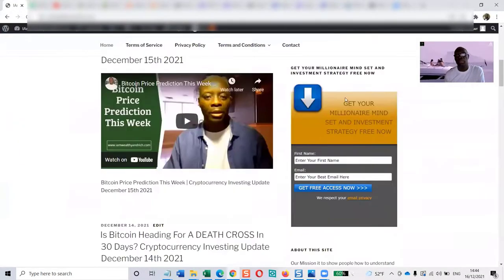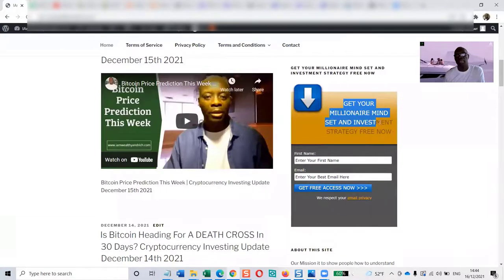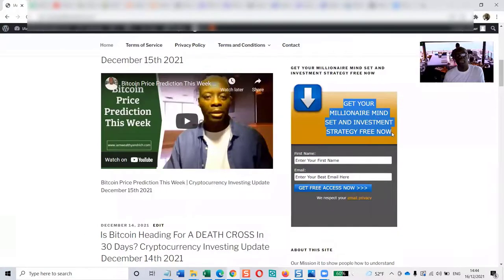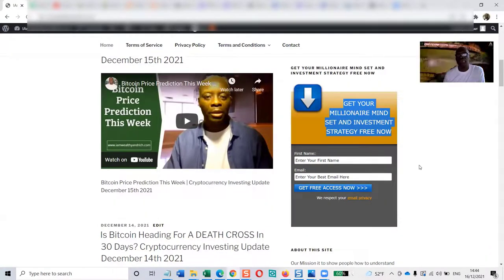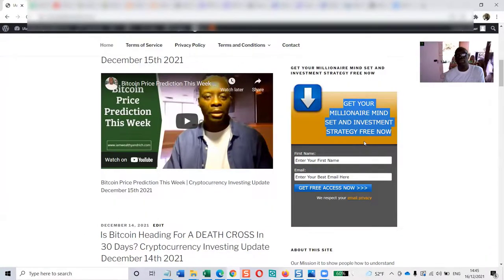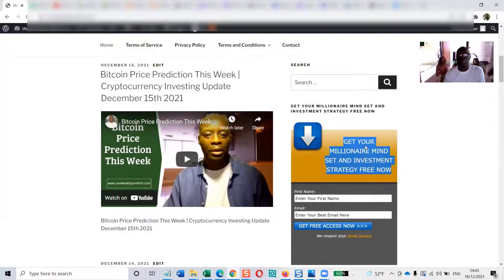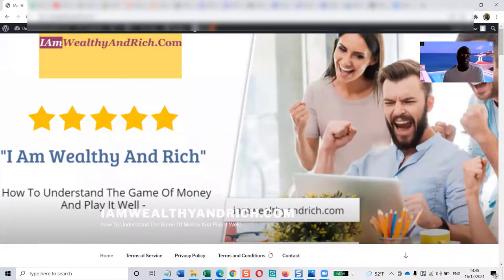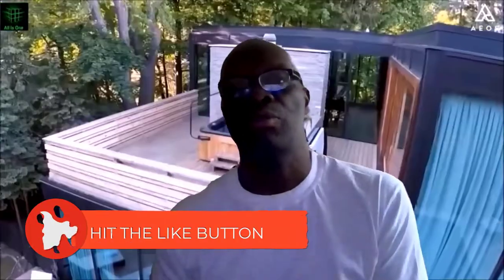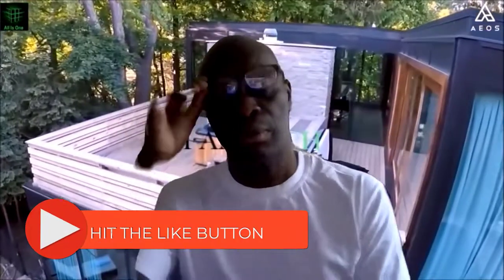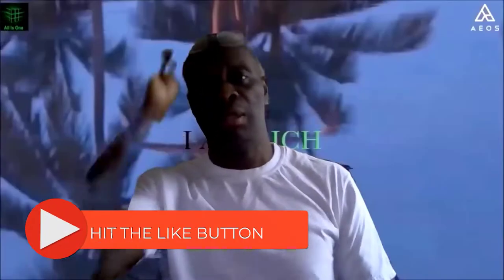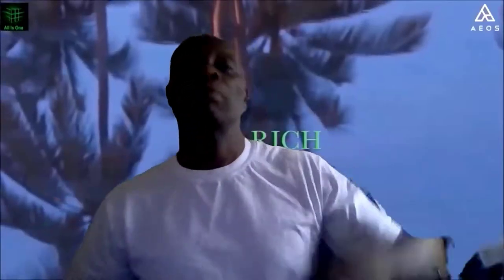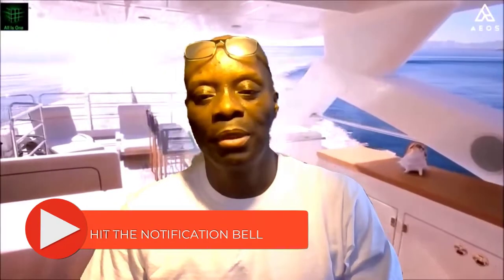Download a free millionaire mindset trainer and investment strategy now. Fill in the short form and I'll send it to you straight away.